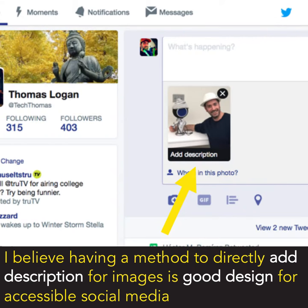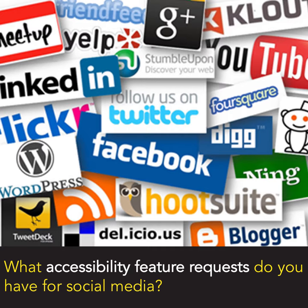I believe having a method to directly add description for images is good design for accessible social media. What accessibility feature requests do you have for social media?